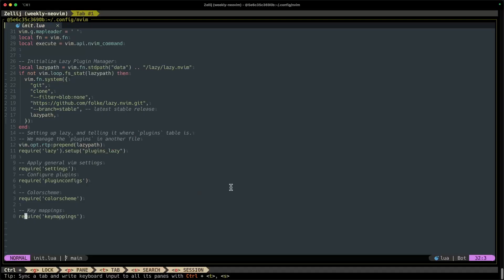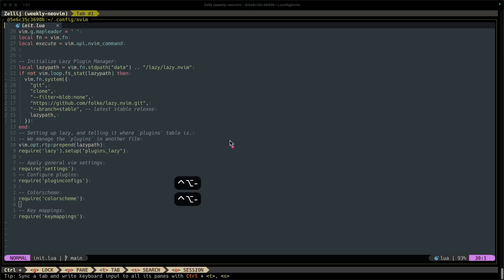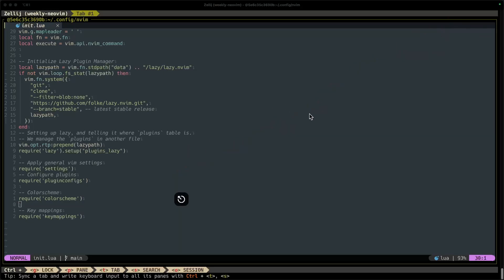Okay, so here we are in the init.lua file and first things first, we're gonna install Spectre. To install Spectre we're gonna use a plugin called Lazy, which is a plugin manager that helps us manage all of our NeoVim plugins. I have a video on Lazy the plugin manager, so if you're curious to check that out I'll leave a link to that video up in the top right here.